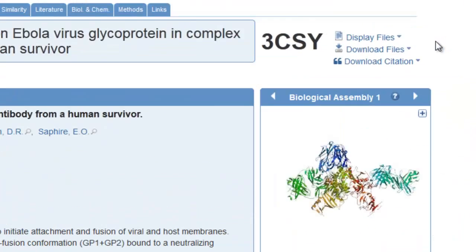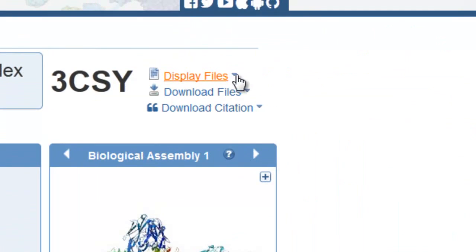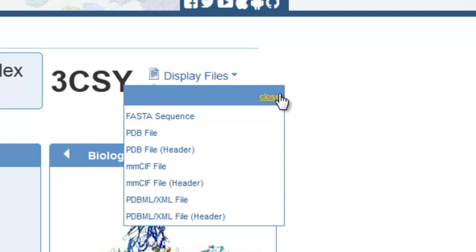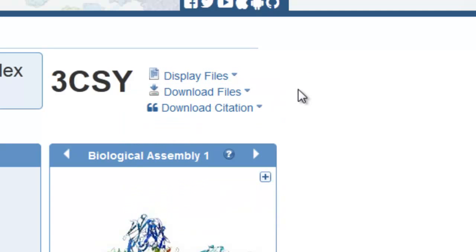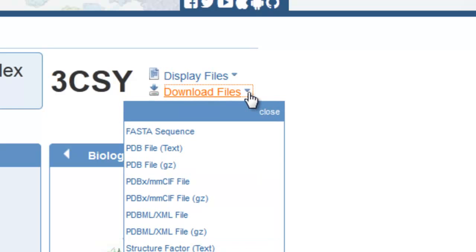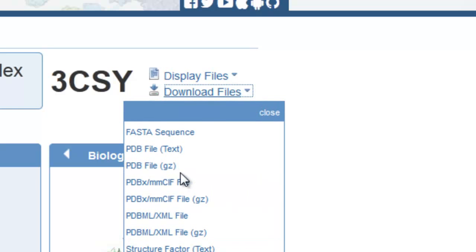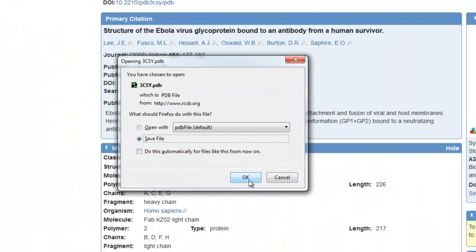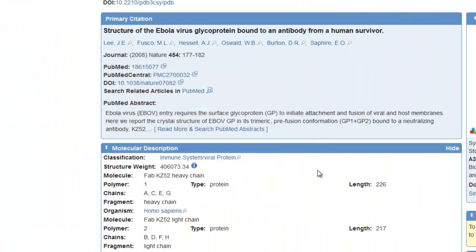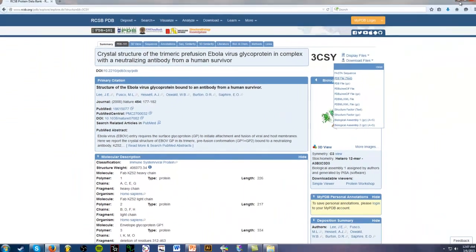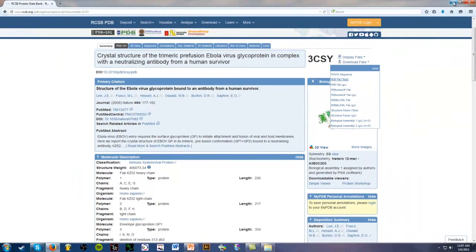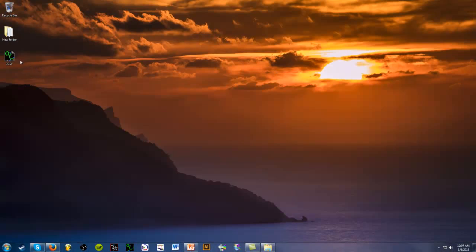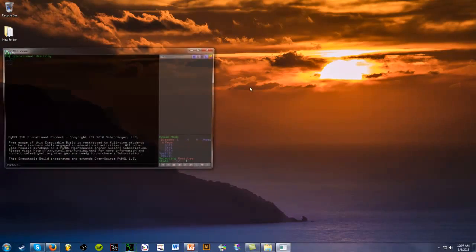We're going to go ahead and download the files. So we're going to click Download Files, pull down menu, and we're going to download the text file here, PDB file text. We're going to click on that, save it, and then we're going to open it in PyMOL.